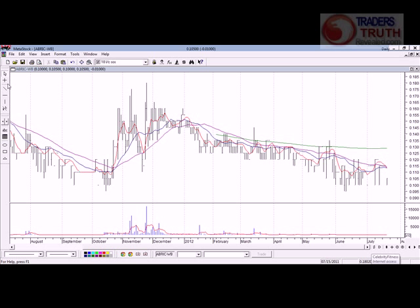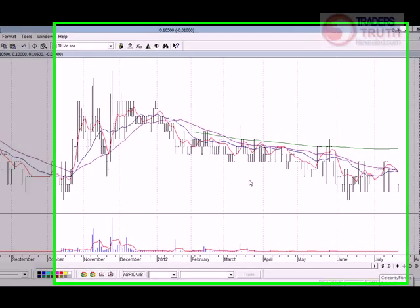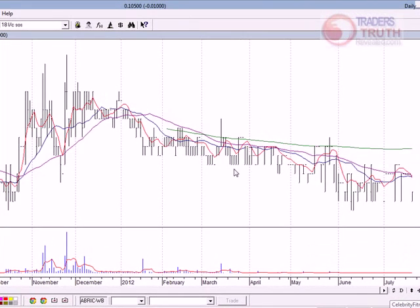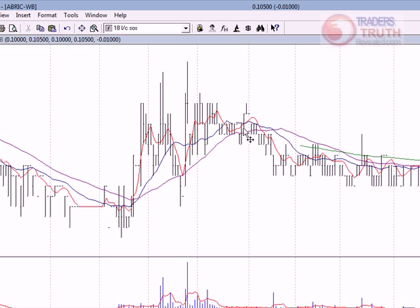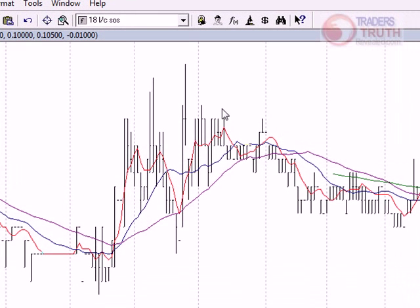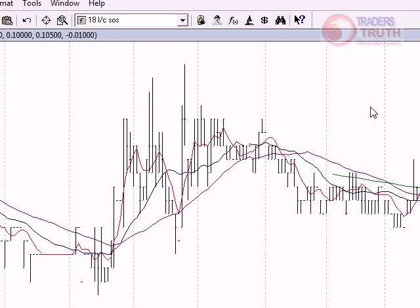First, we need to get a chart — any chart. The one I have here is actually a bar chart and it has a lot of moving averages. Now, you'll notice how we want to change it. The first thing we need to do in order to change it is...